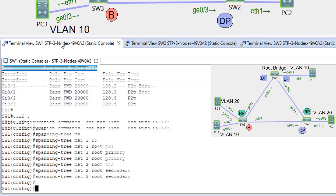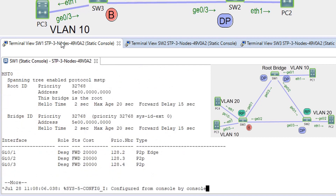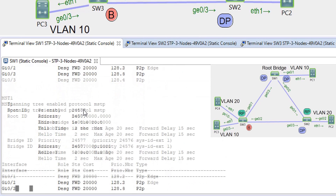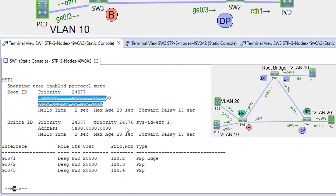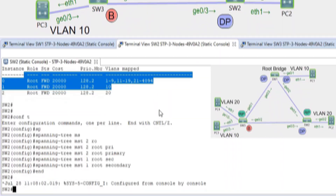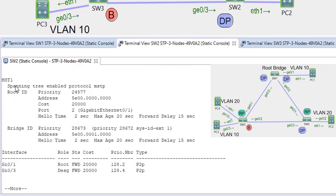Since MST works per instance rather than per VLAN like other protocols, we can see that for MST 1, SW1 is the root. For MST 2, SW1 has root interface G0/2 facing SW2. On SW2, for instance 1 the root interface is G0/1 facing SW1, and for instance 2 SW2 is the root bridge.